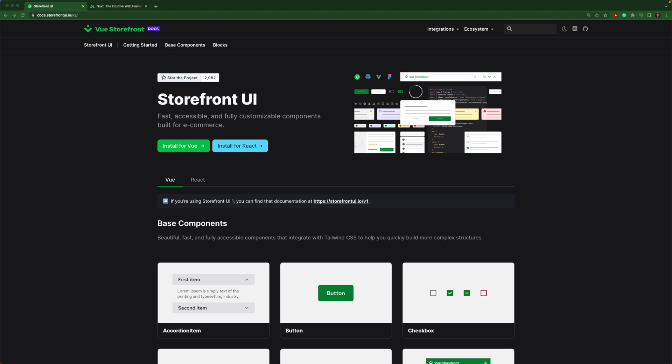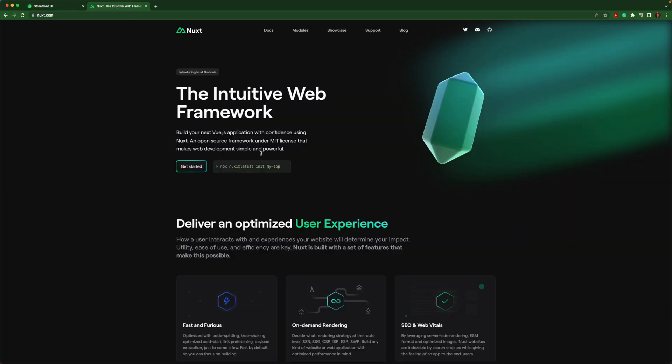Storefront UI is available for both Vue and React. In this video, we're going to be installing it into a Nuxt application.